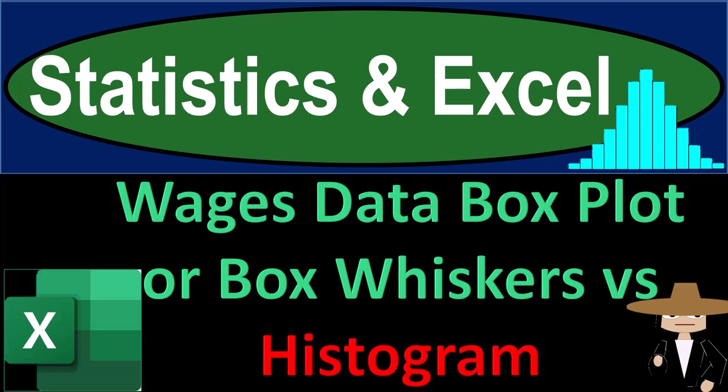Statistics and Excel. Wages data, box plot, or box and whiskers versus histogram.